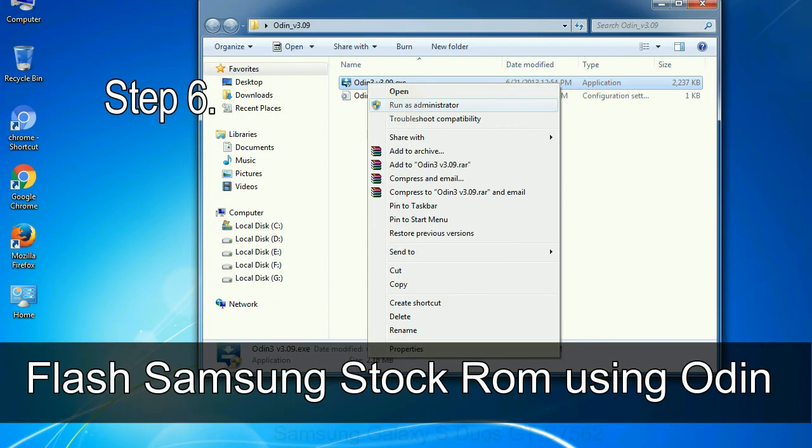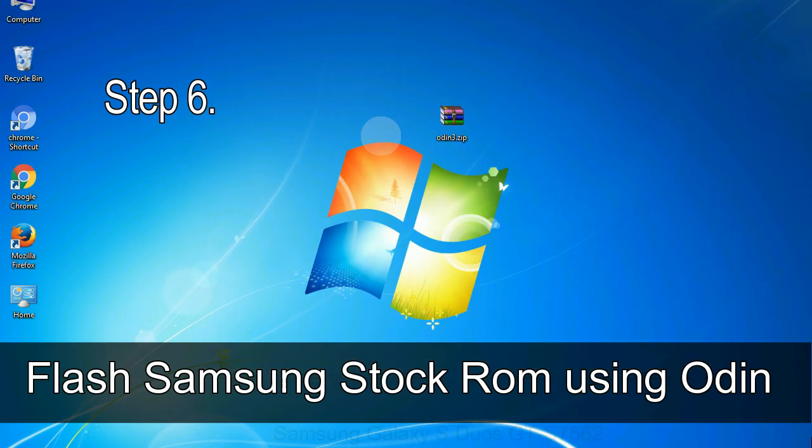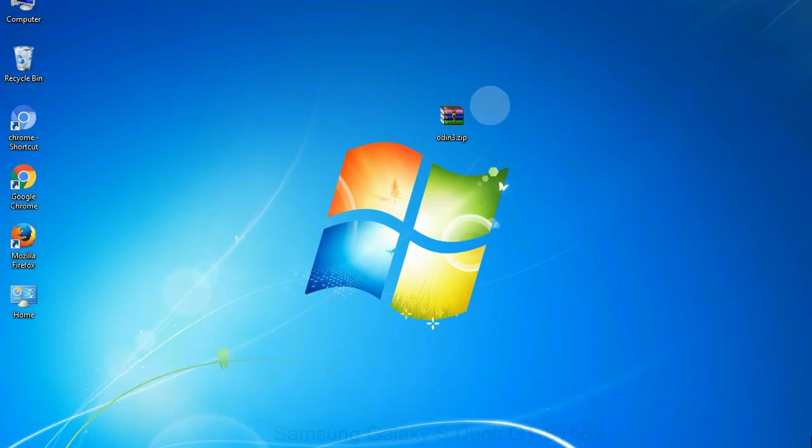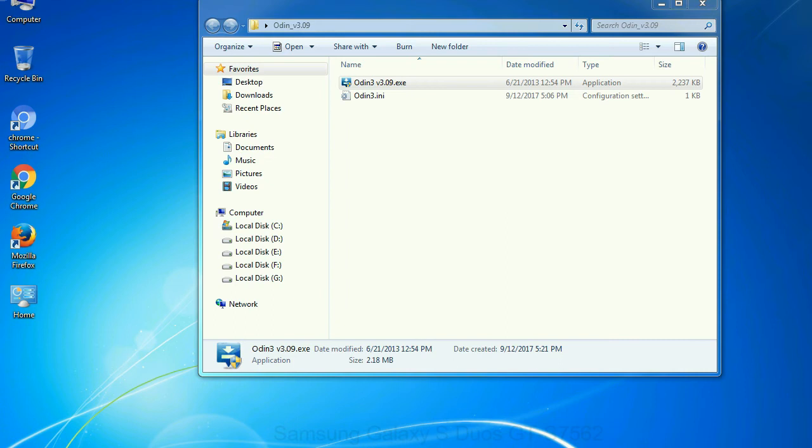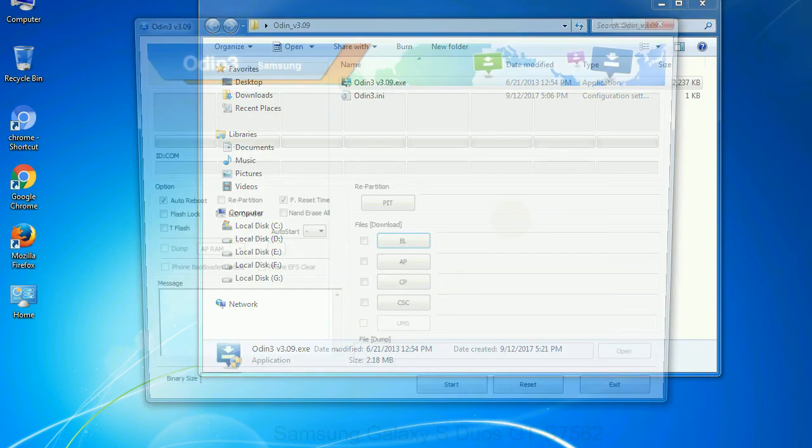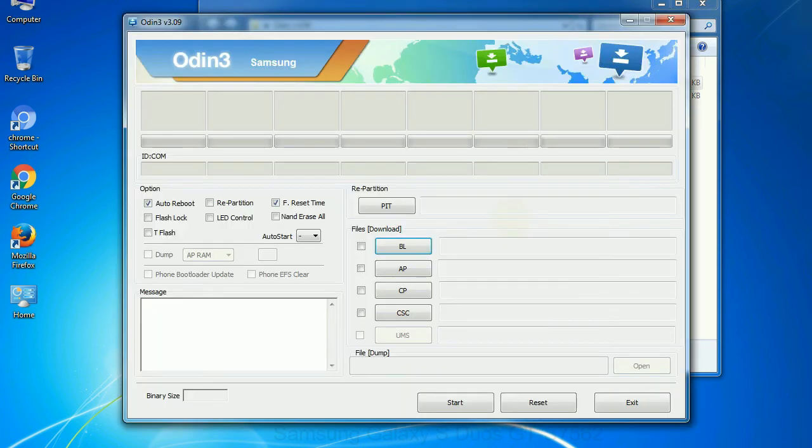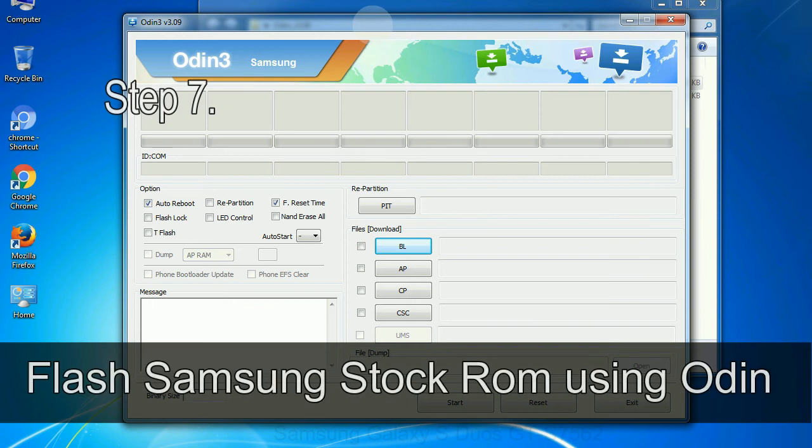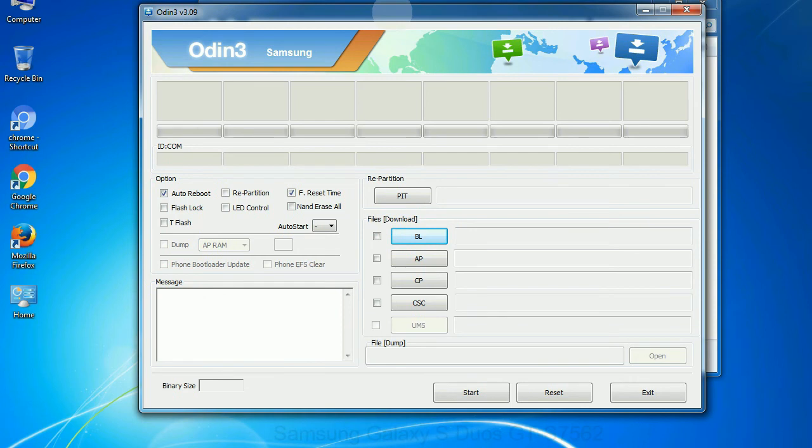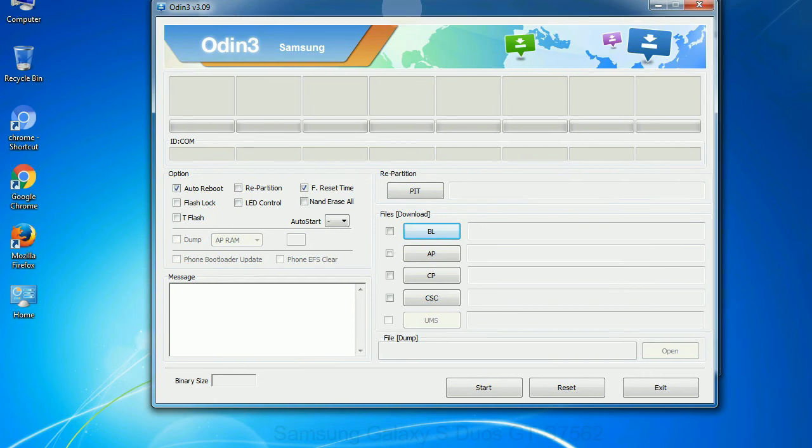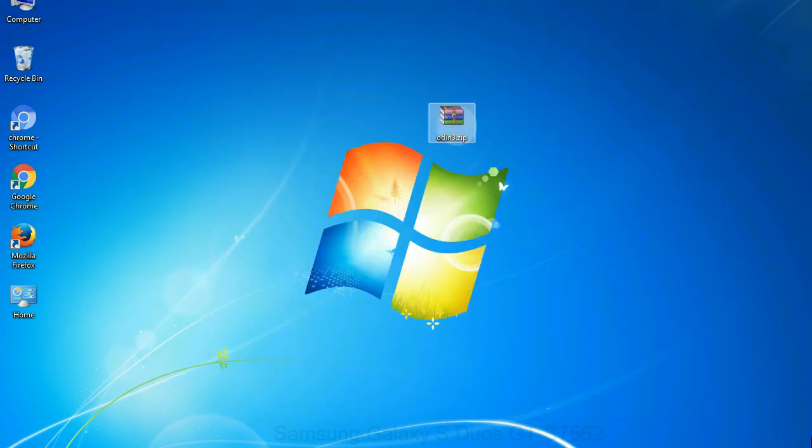Step 6: download and extract Odin on your computer. After extracting you will be able to see the following files. Step 7: now, open Odin 3 and run it as administrator to start Odin. And connect your phone to the computer.